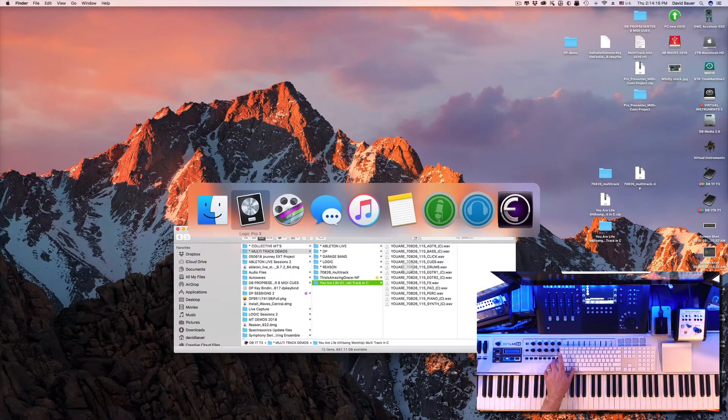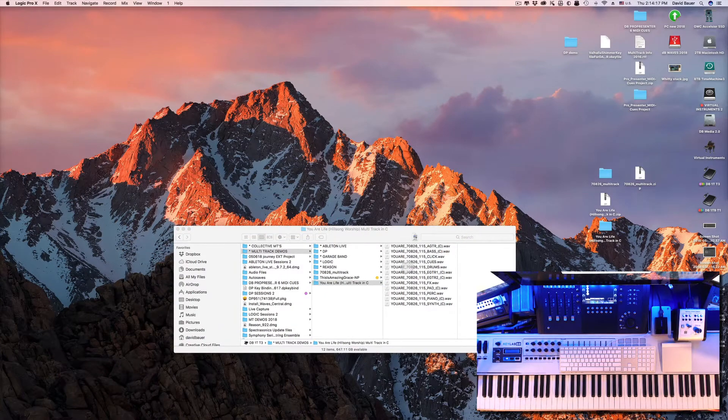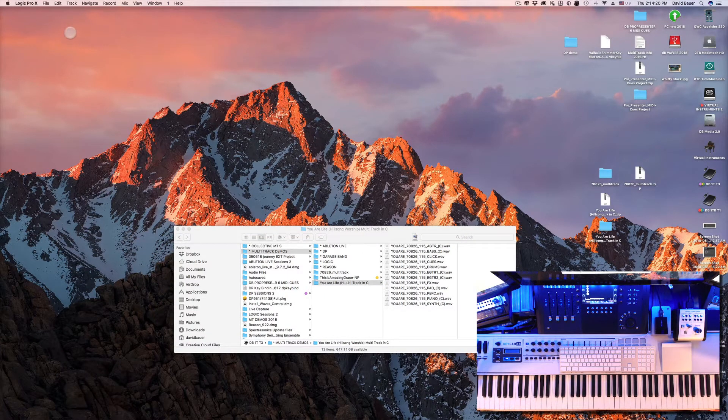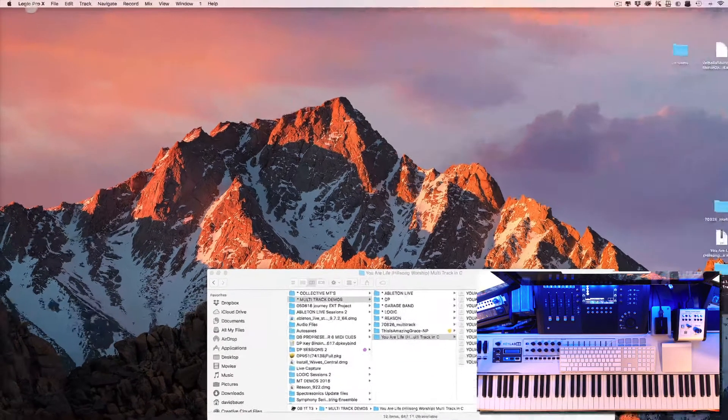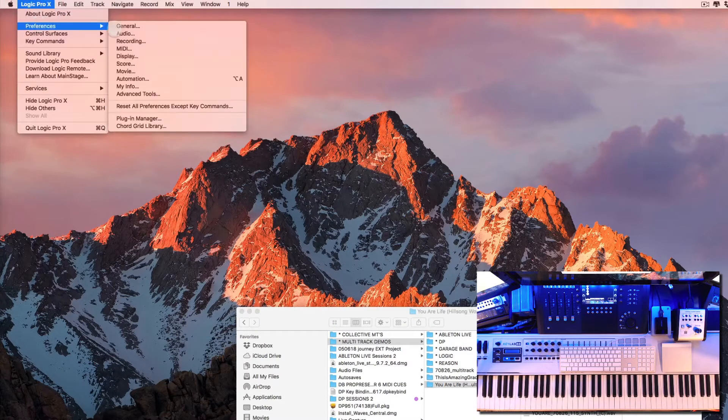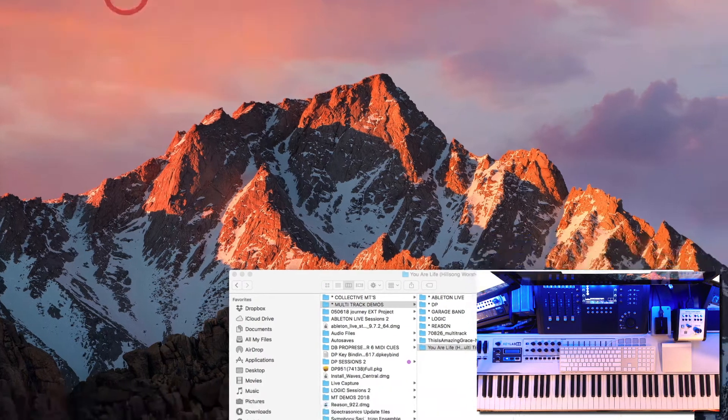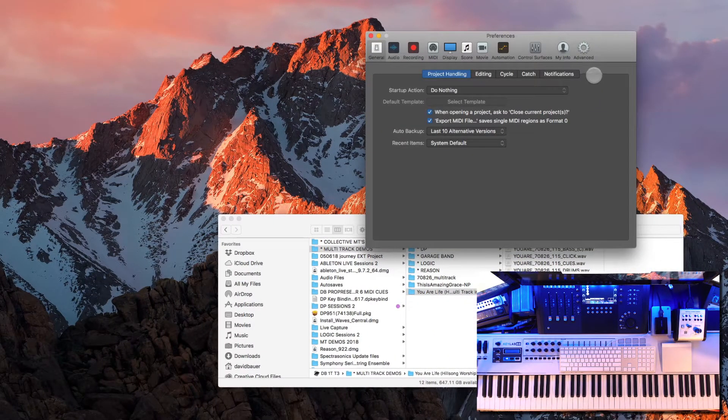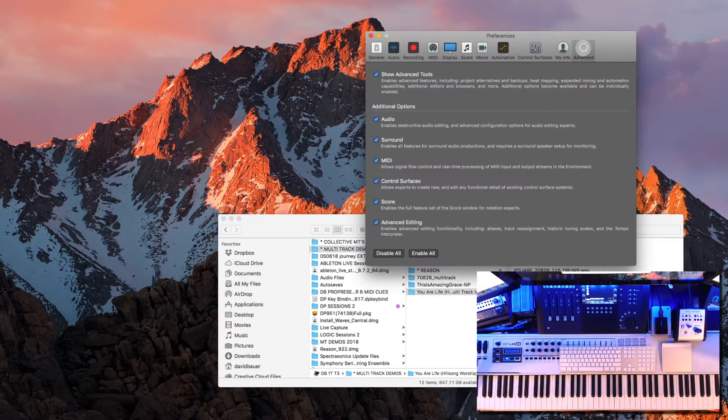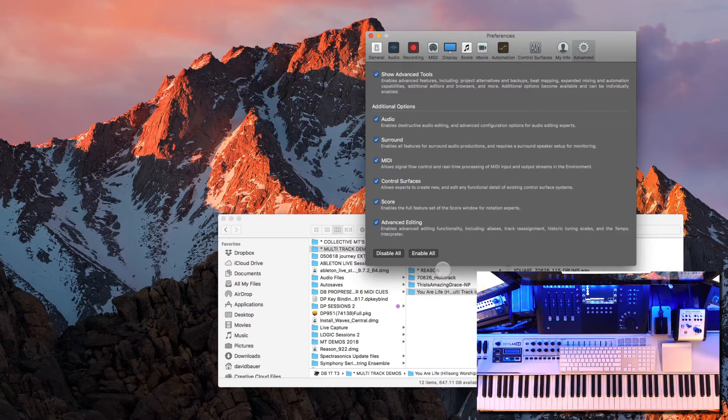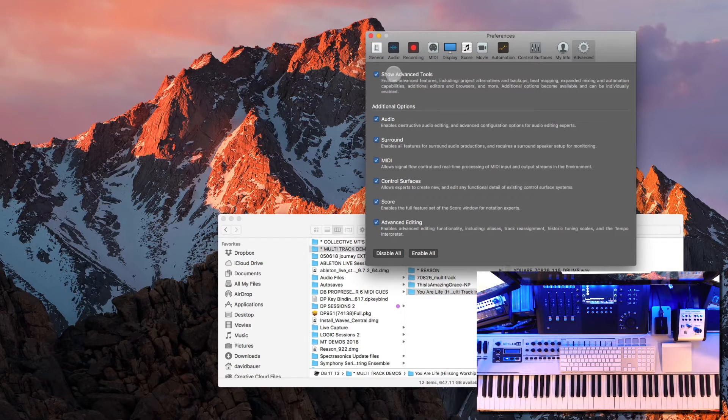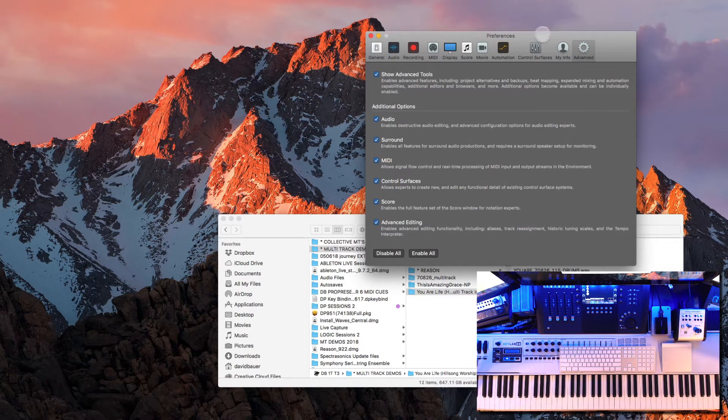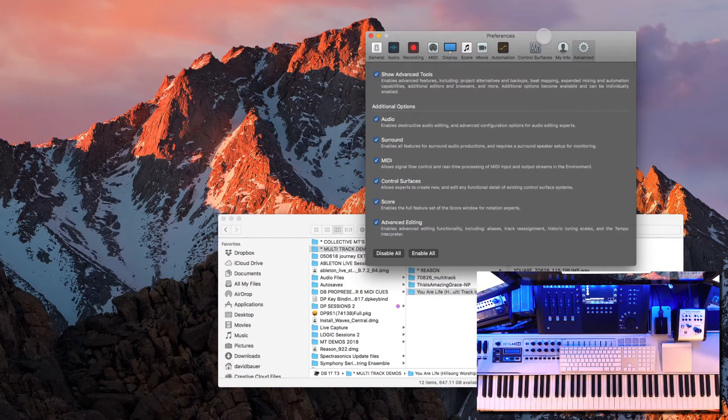So let's go ahead and open Logic Pro. The first thing I want to do when we're inside Logic is go to the preferences and under the Advanced tab make sure all of these options are enabled. You can do Enable All or make sure Show Advanced Tools is there just in case you want to do some extra special editing or manipulation of the software.